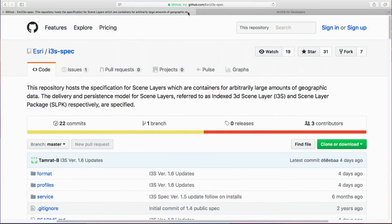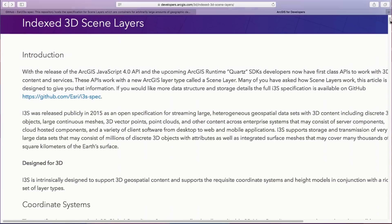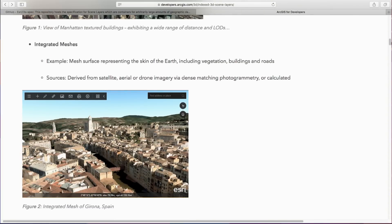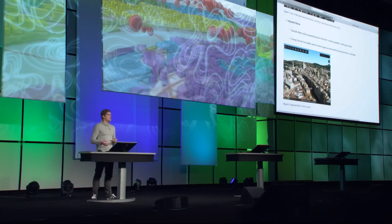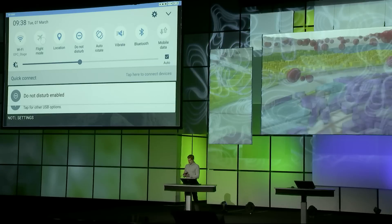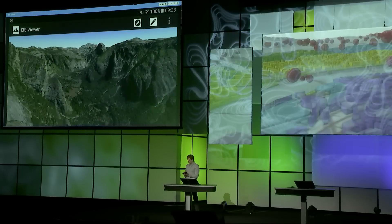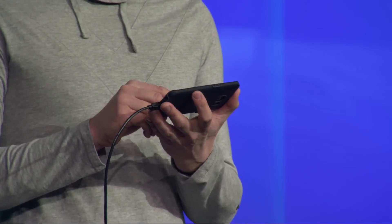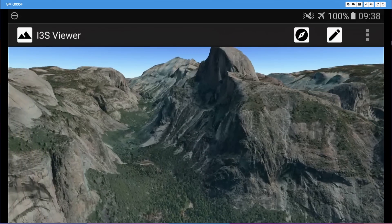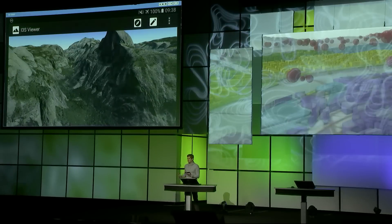One of our partners, Vricon, is already producing its own 3D scene layers of a specific type called Integrated Mesh. Integrated Mesh is like taking your elevation — from terrain, buildings, and vegetation — and merging it with imagery to create one single scene layer. That is the scene layer I have running here right now on my Android phone. And since it's actually a package, I can take my phone offline and navigate through that amazing data of Yosemite National Park locally on my Android device.